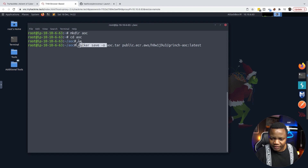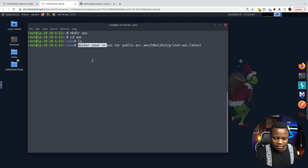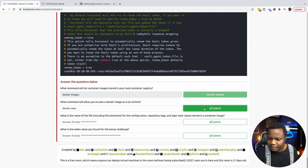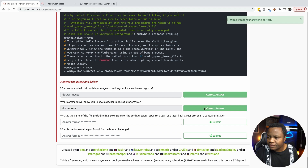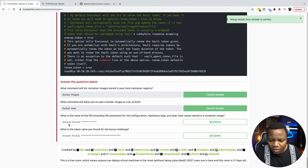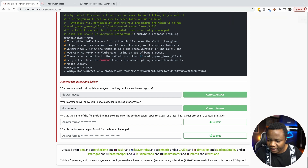For now let's save it as a tar. What is the name of the file — including file extension — for the configuration, repository tags, and layer stored in the container image? First we need to unpack it, and we're given all the instructions that we need.